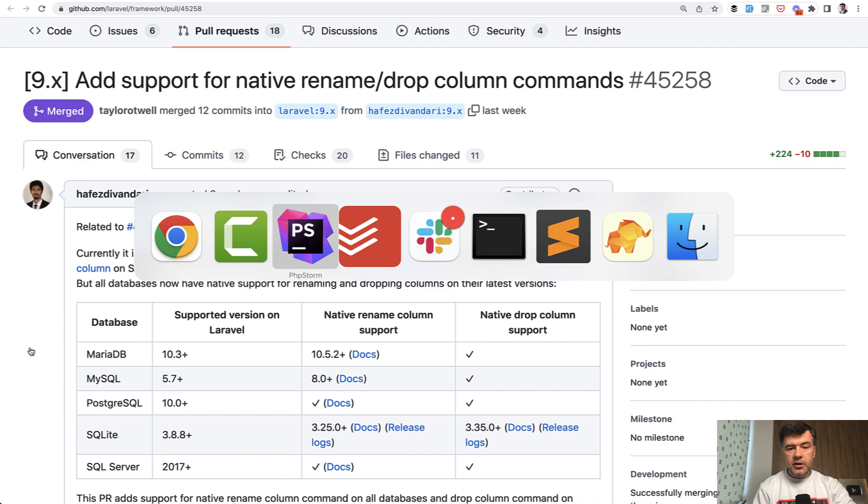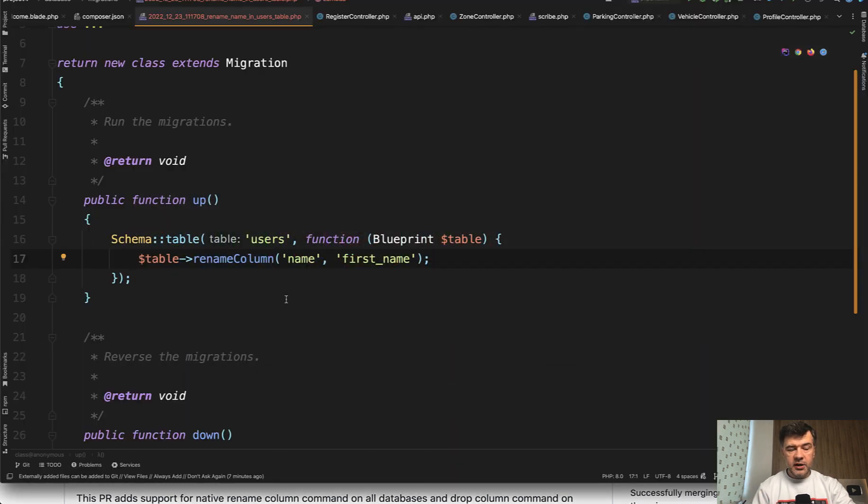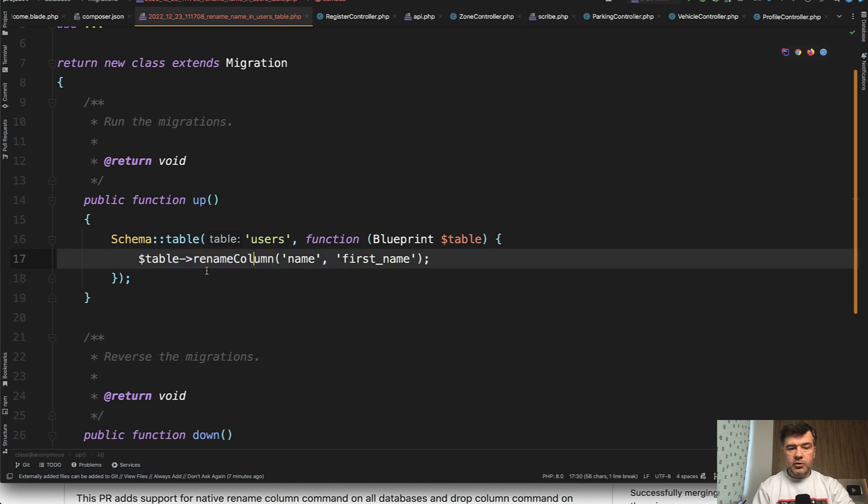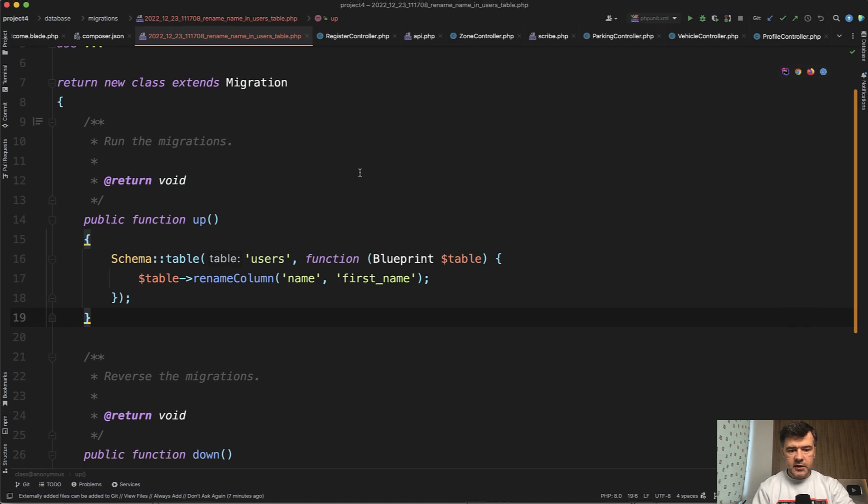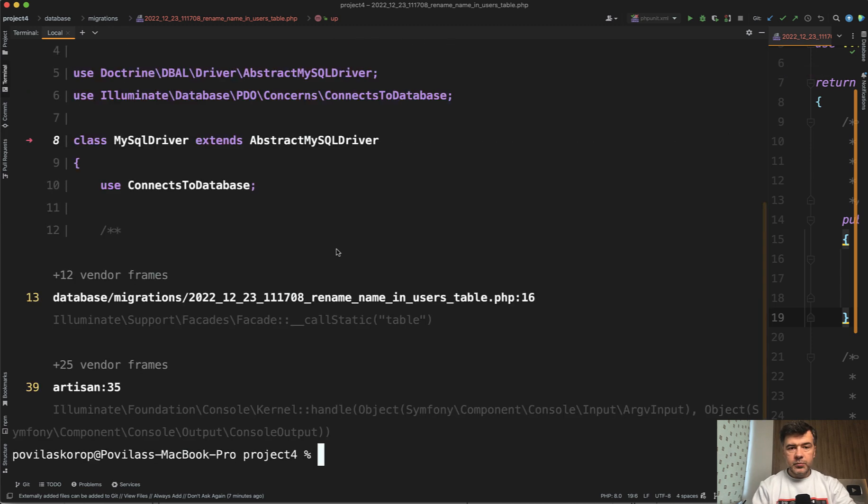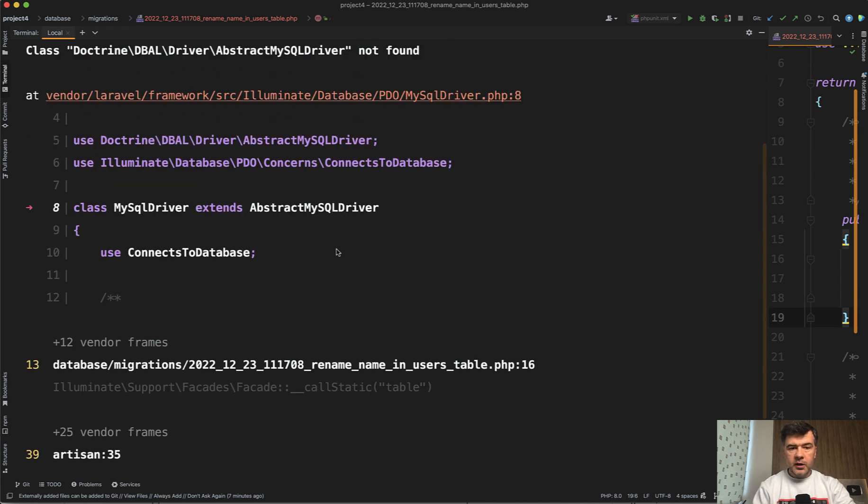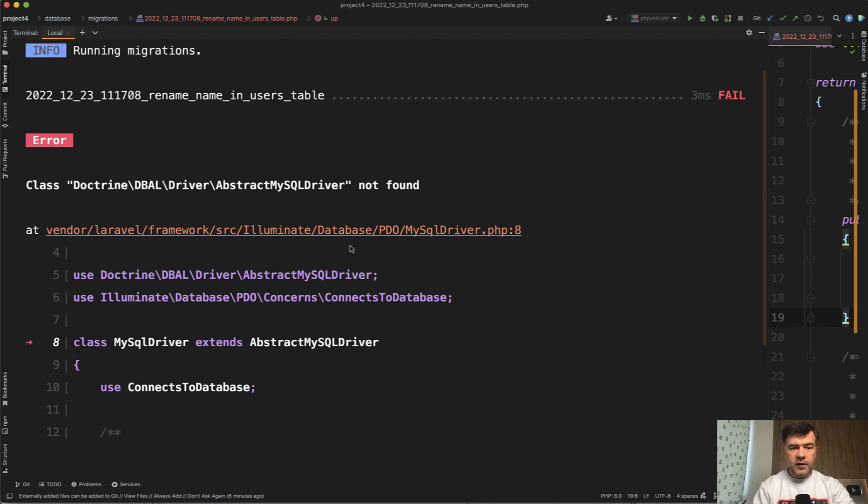Here I have a demo project on Laravel 9.43. When you do rename column in migrations and try to run PHP Artisan Migrate, I'll drop this down so you see the full picture. We open the terminal and run PHP Artisan Migrate. We have an error which says abstract MySQL driver not found in Doctrine DBAL, which means you need to install the Doctrine DBAL package.